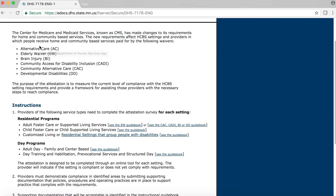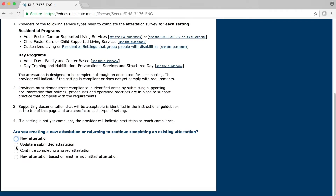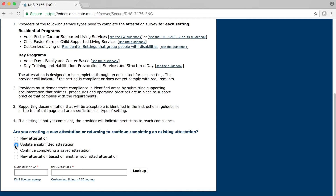Scroll to the bottom of the page and click on the button in front of Update a Submitted Attestation. Once you click on the button, notice that additional fields and information appear at the bottom of the page. Click your cursor into the field labeled License or HFID and type in your license or HFID number. Then click your cursor into the field labeled Email Address and enter the email address that you use for the setting that matches the license or HFID number. Finally, click on the Lookup button.